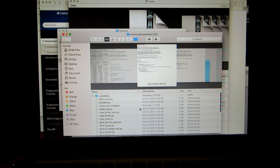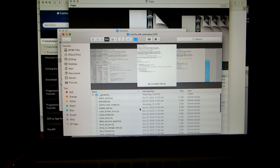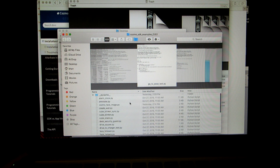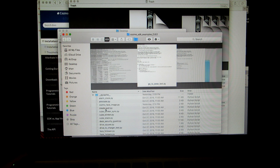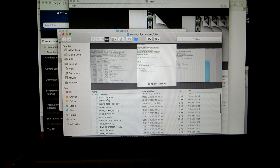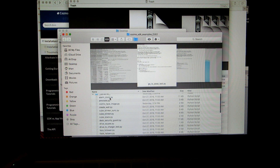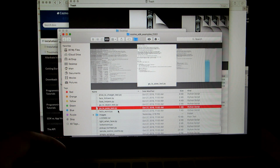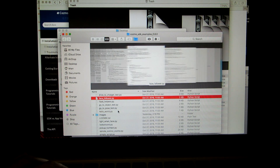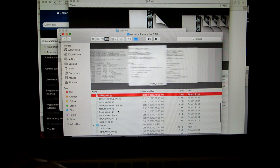Inside that folder, there are different files that end in .py — think of those as Python files. Each file is a command or script. There's alarmclock.py, annotate.py, drivesquare.py, and so on. These are all different scripts that you can have Cosmo execute.